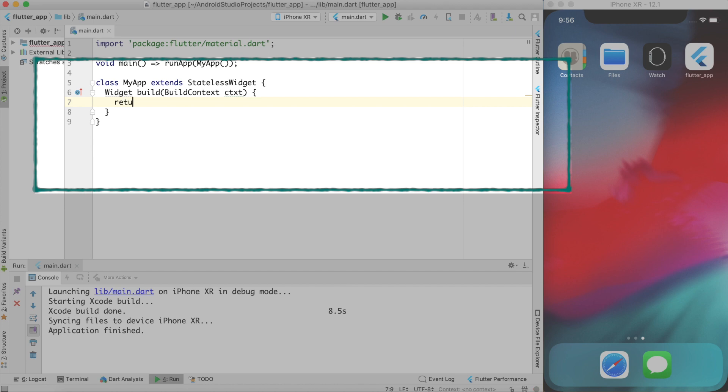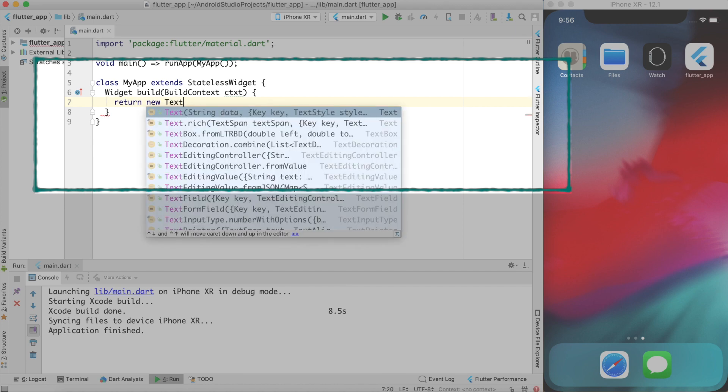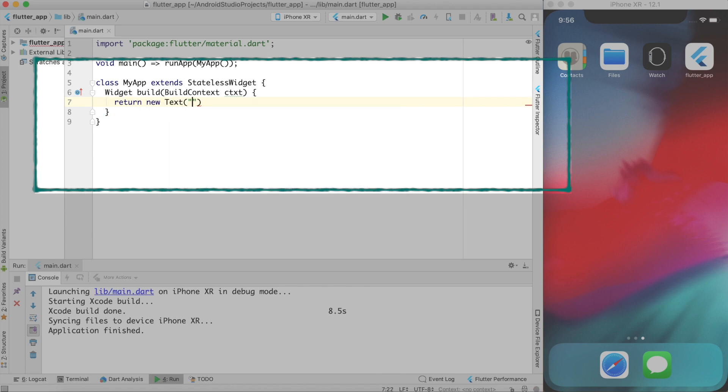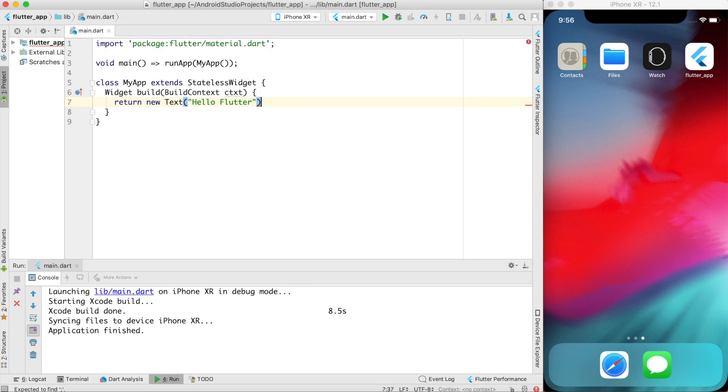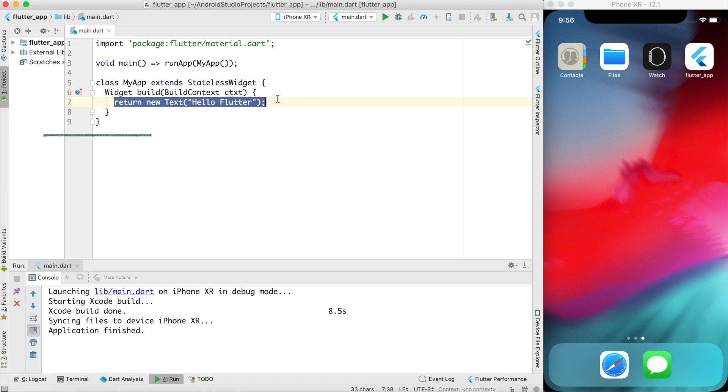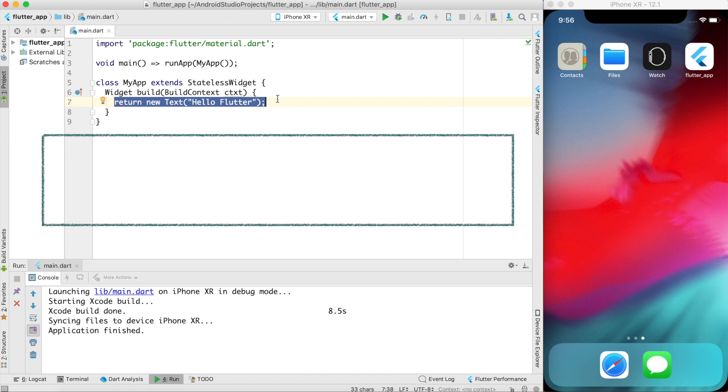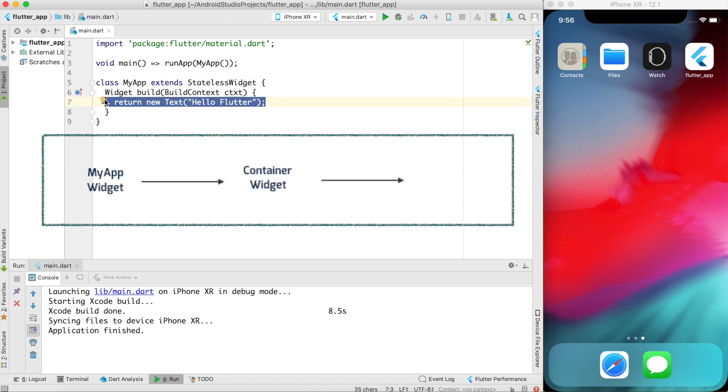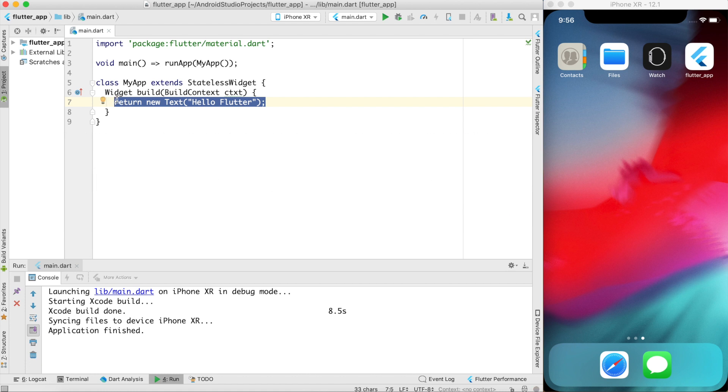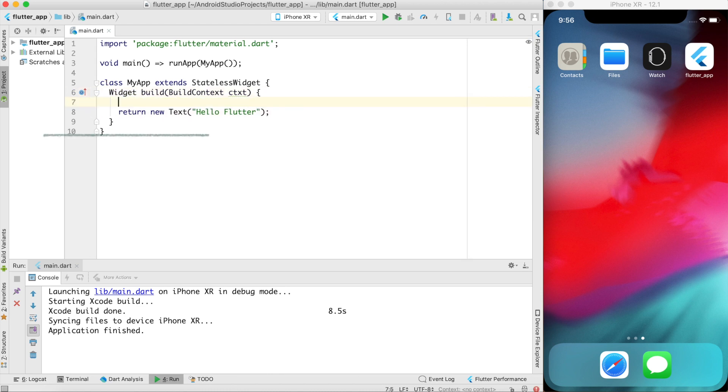Whenever this widget is created by Flutter it calls the build function and output of this build function determines what will be displayed onto the screen. For example I can simply say that return new text widget which says hello Flutter. This is a valid code but this code will not work because this text widget is not a container widget. Whenever the build function is called it expects at least one container widget.